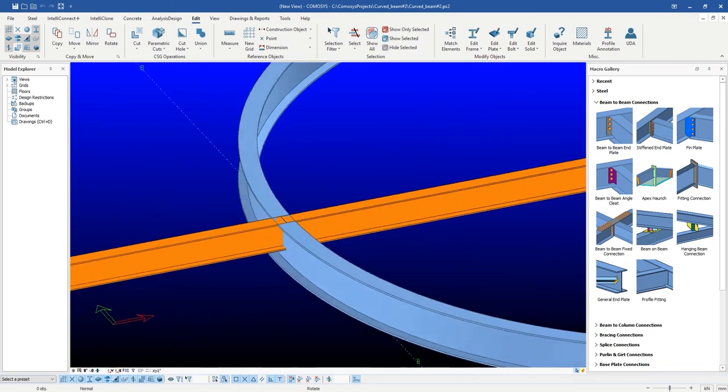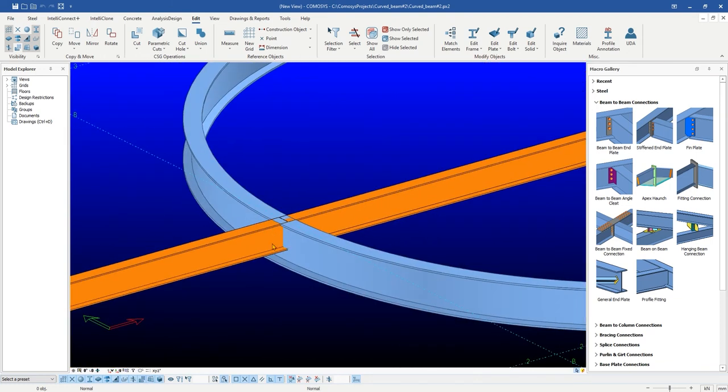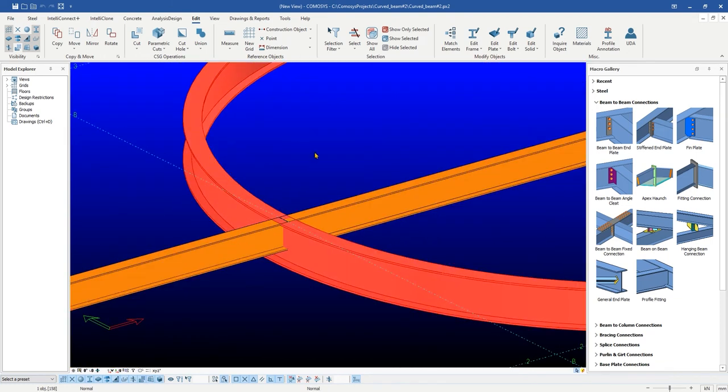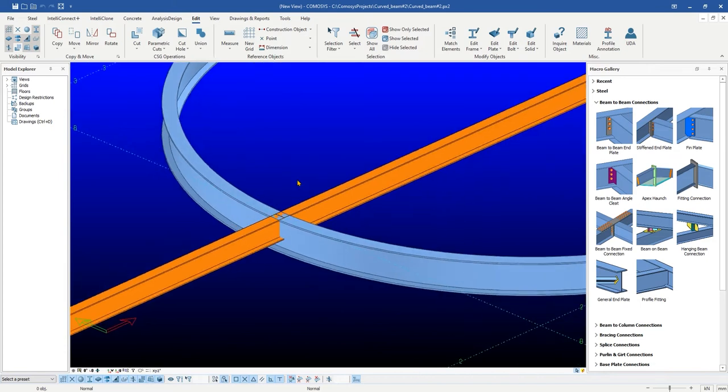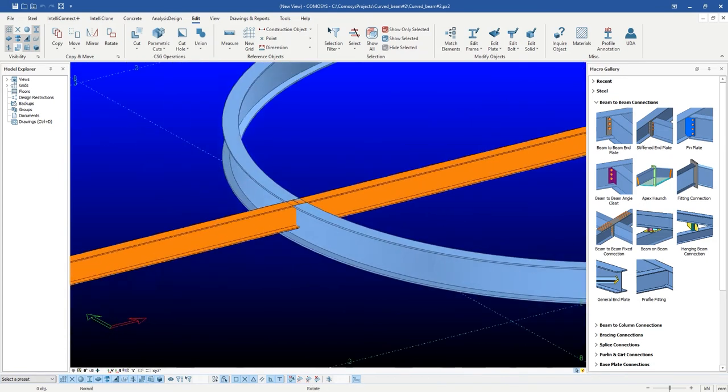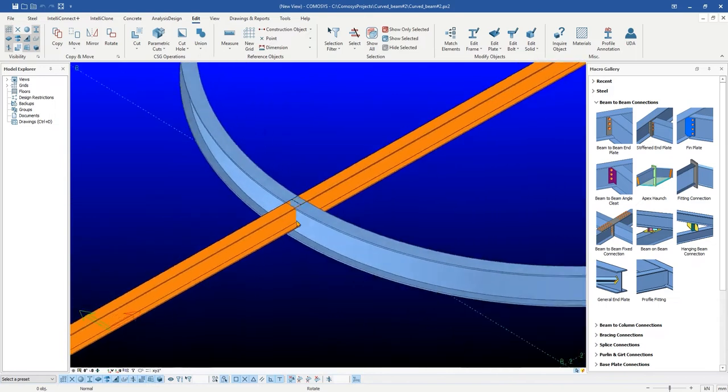As you can see on the screen, we have two straight beams connecting to a curved beam. We will try to generate beam to beam angle cleat connection using a small and easy trick.